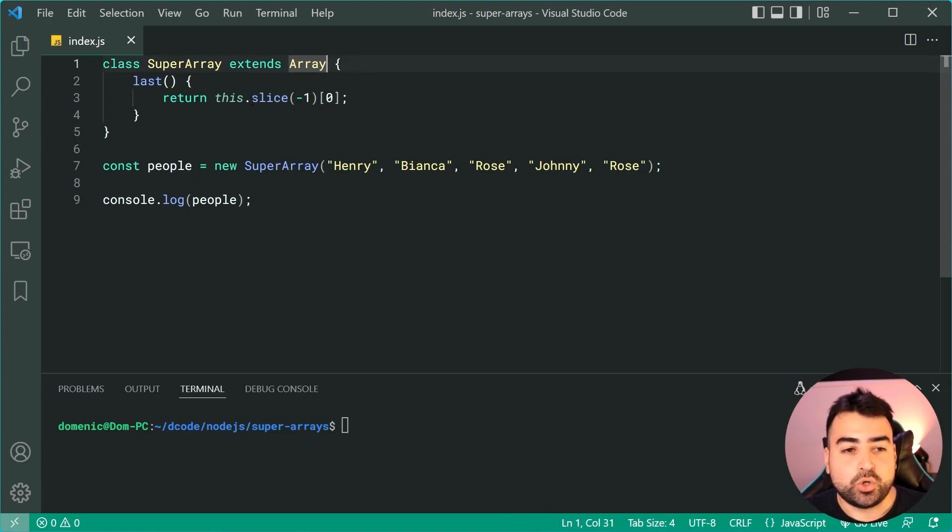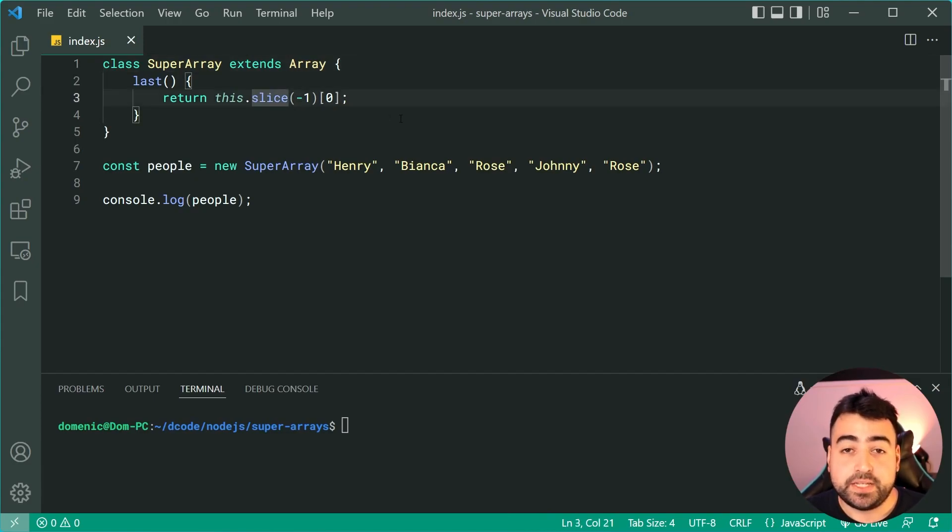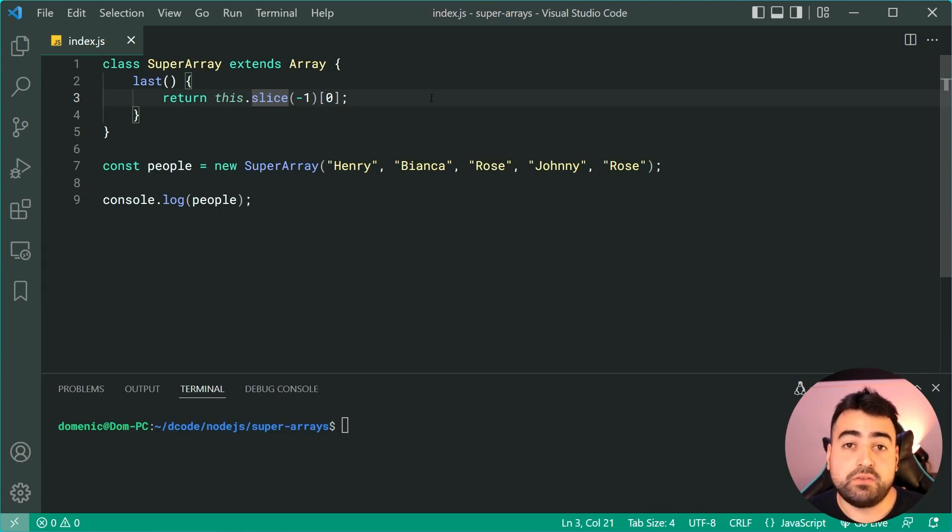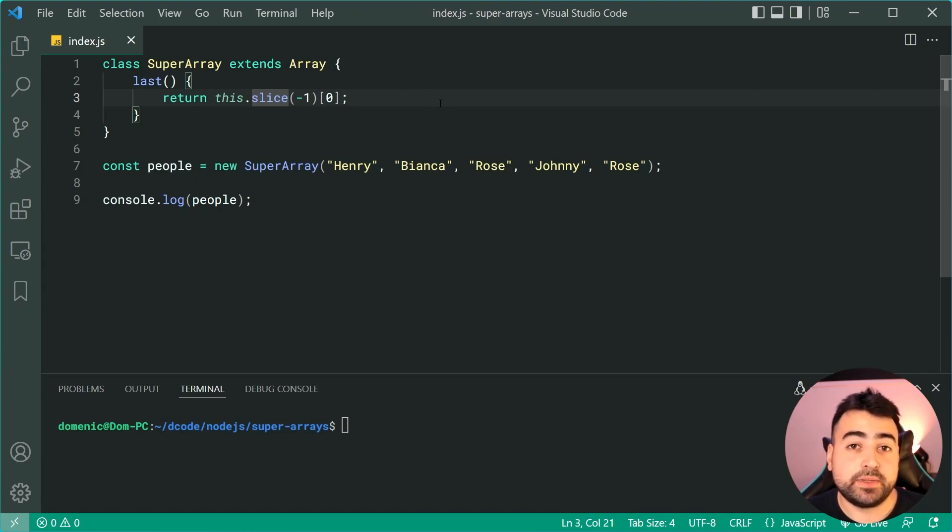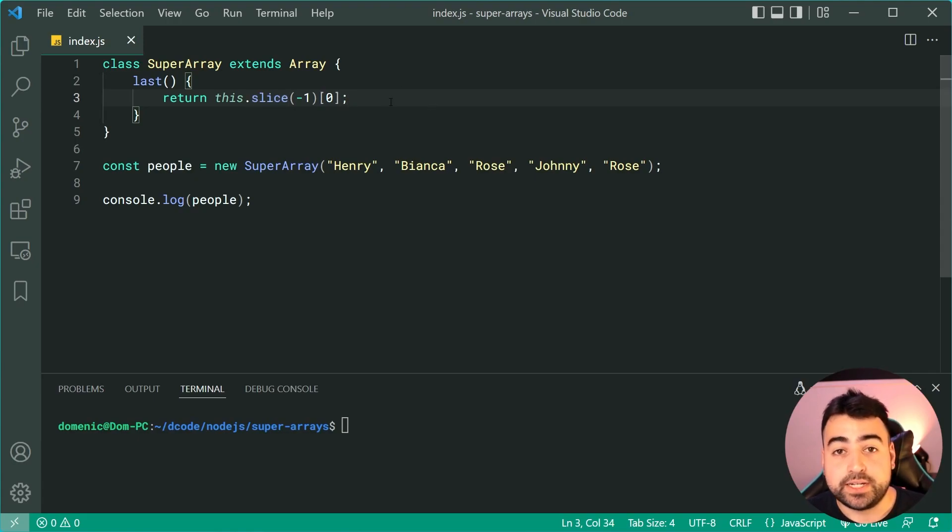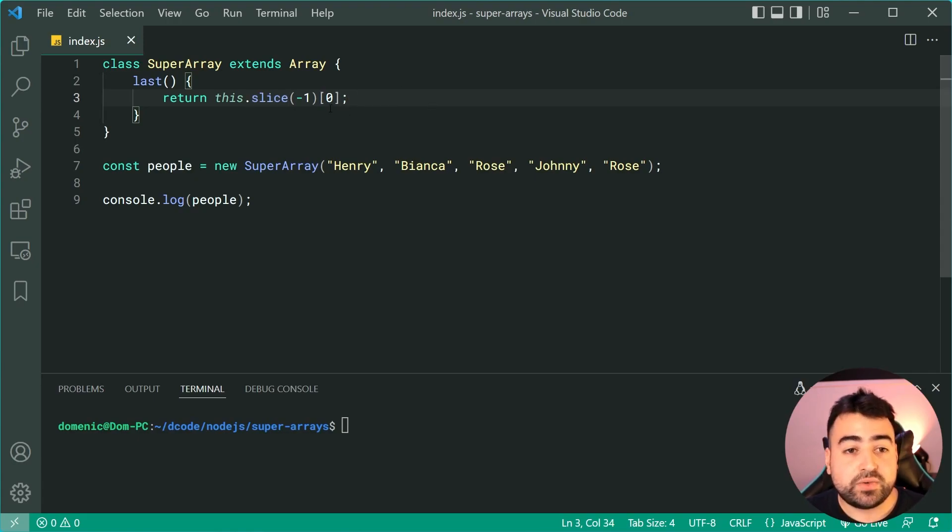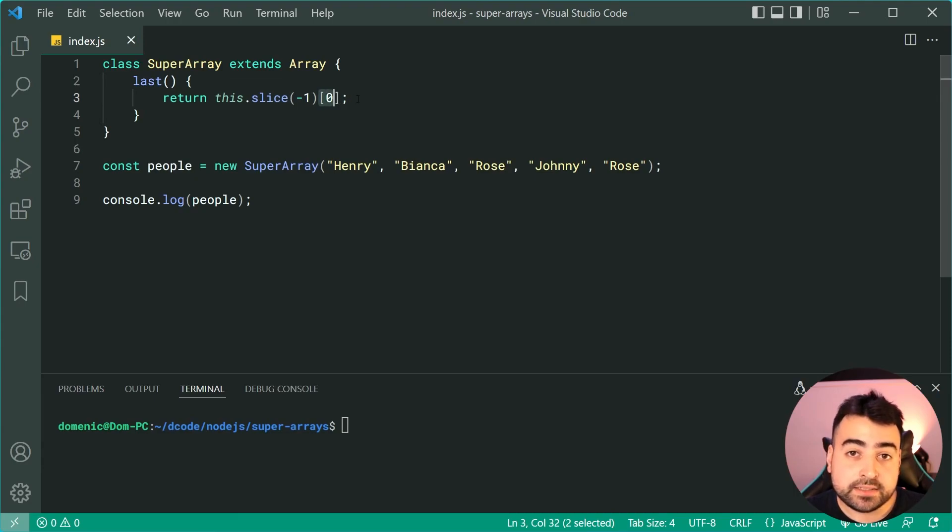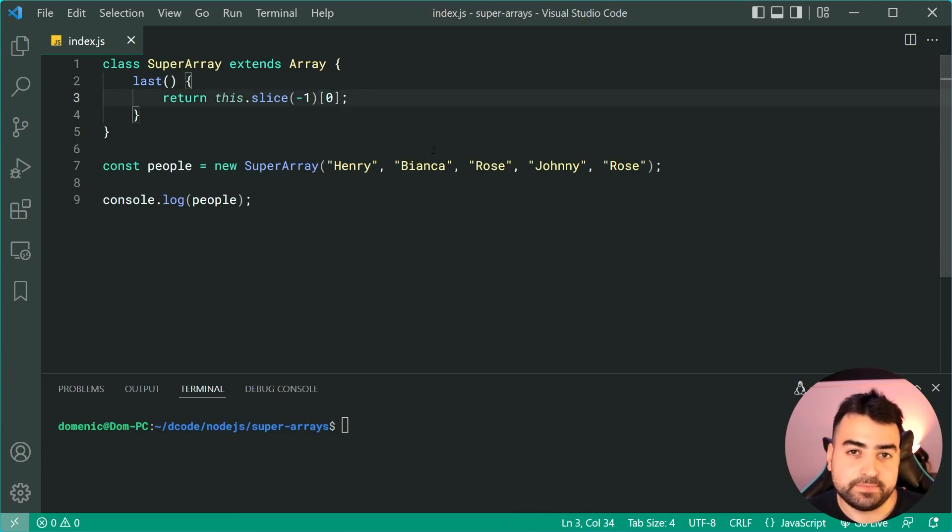Okay, so calling slice on negative one is going to give us an array of one element and that element is going to be the last item in the array. We can then say okay cool, got the array, let's get the first index which gives us that last element.